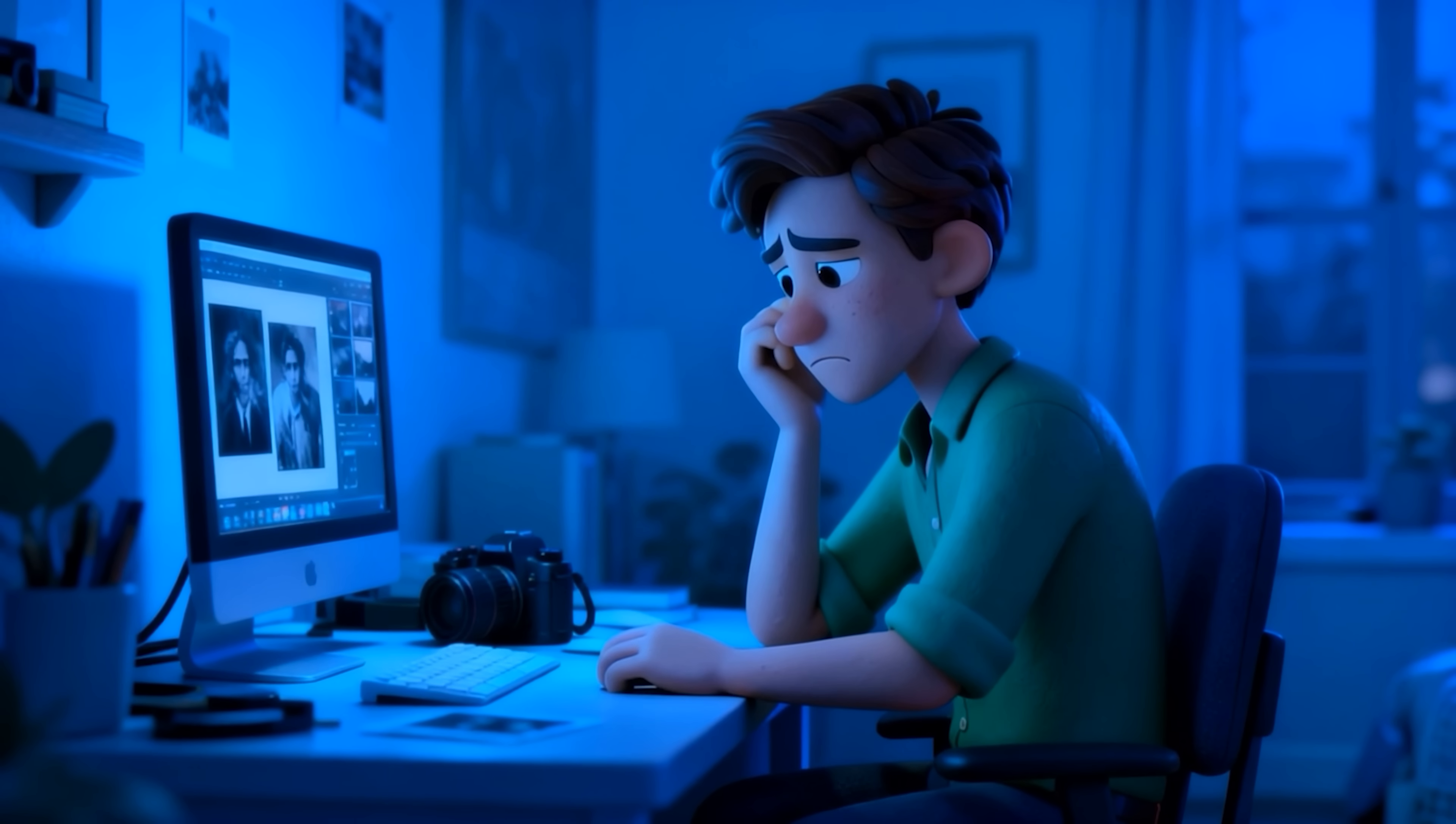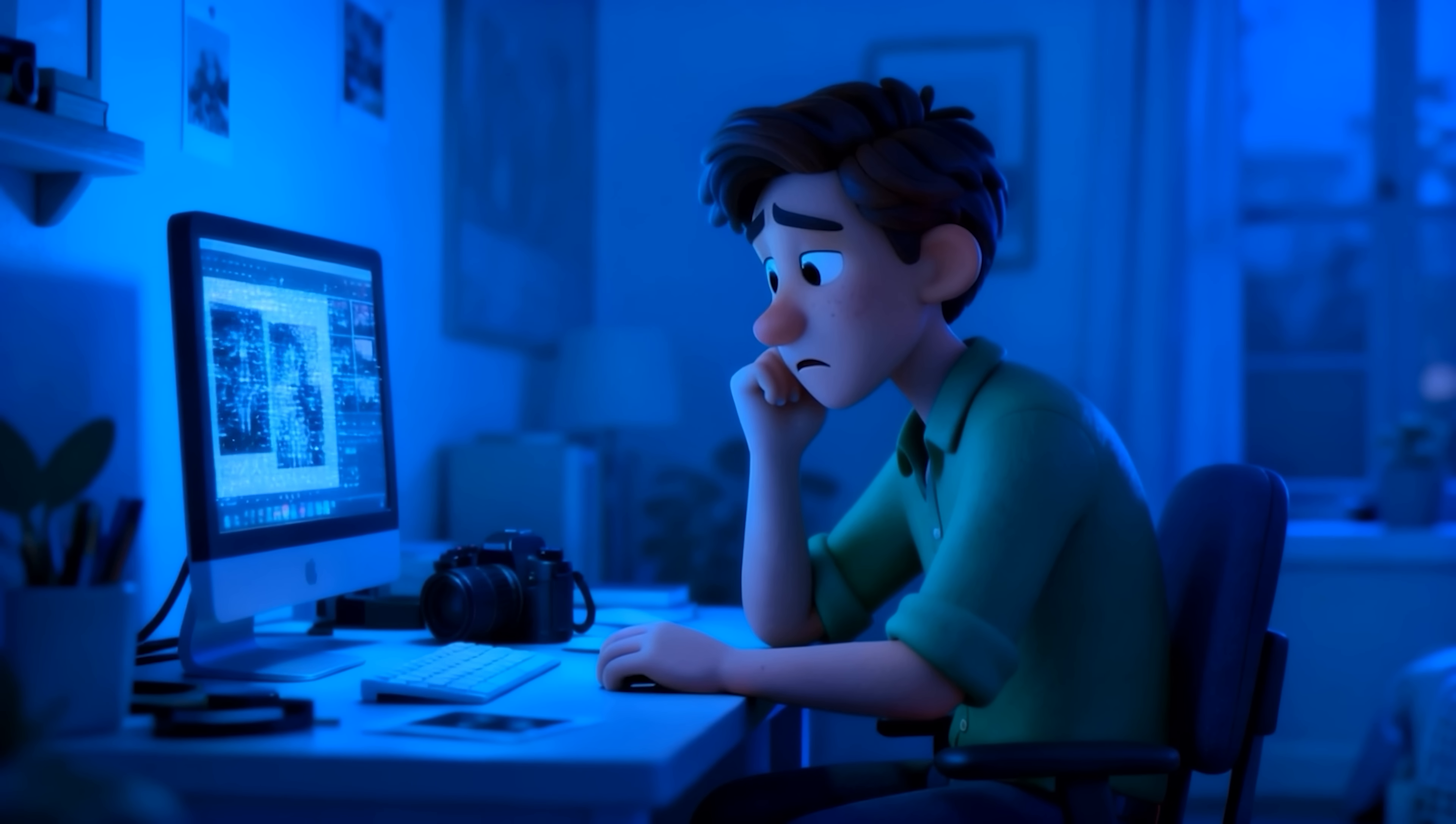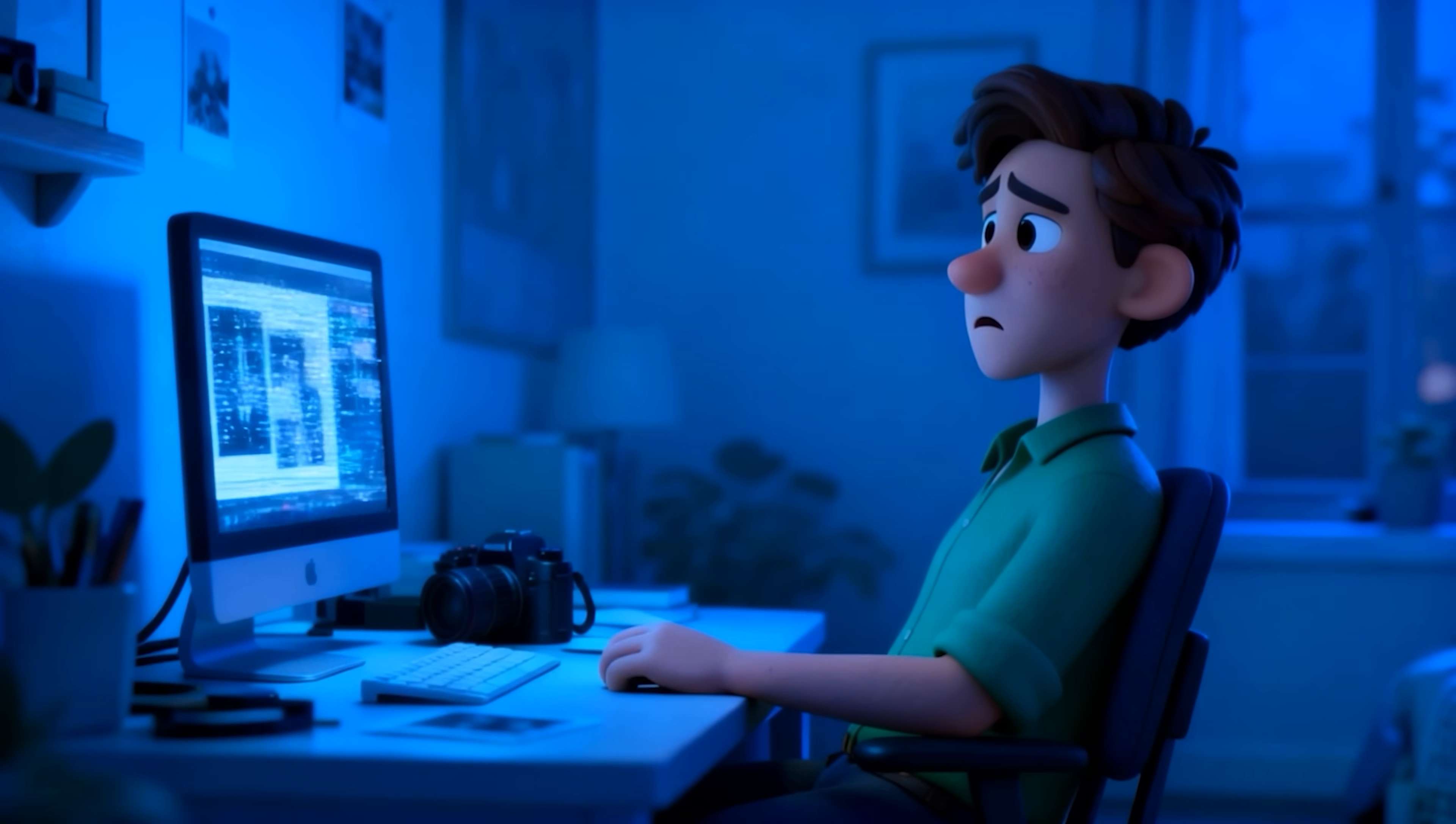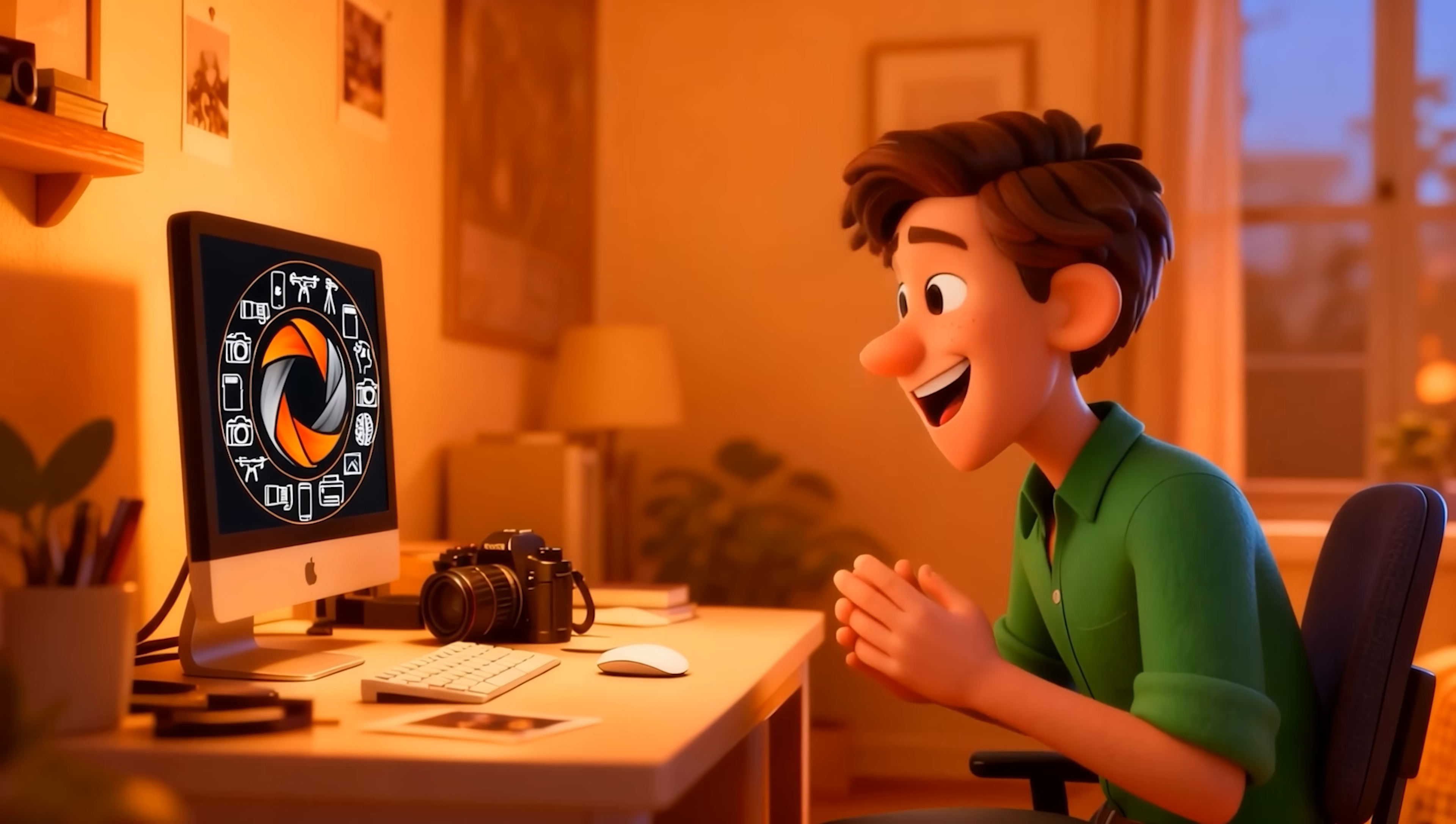Sometimes it feels like you're creating in silence. Just you, your camera, and the glow of your screen. But something's missing. A connection. A community. But now, you've found it.